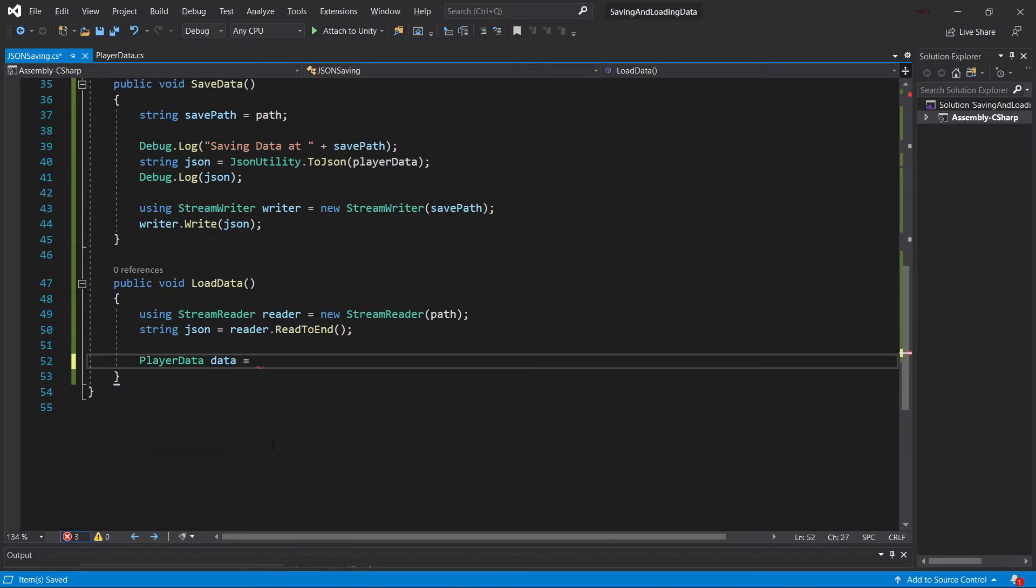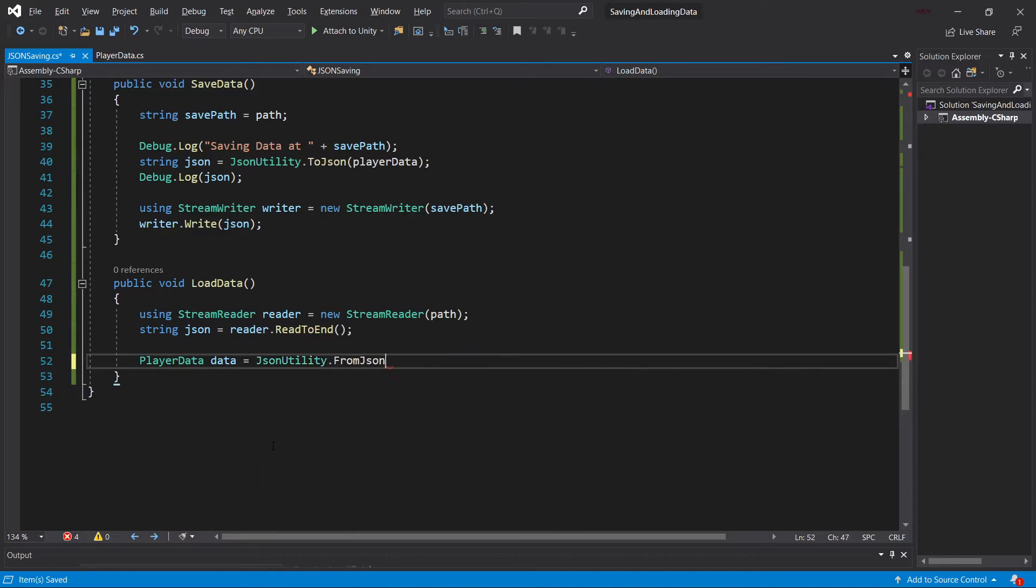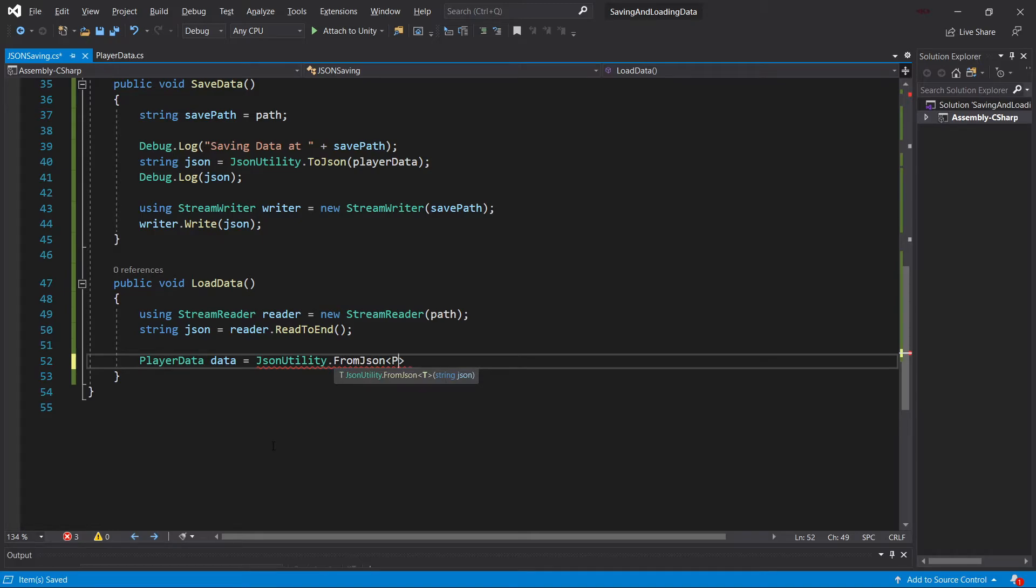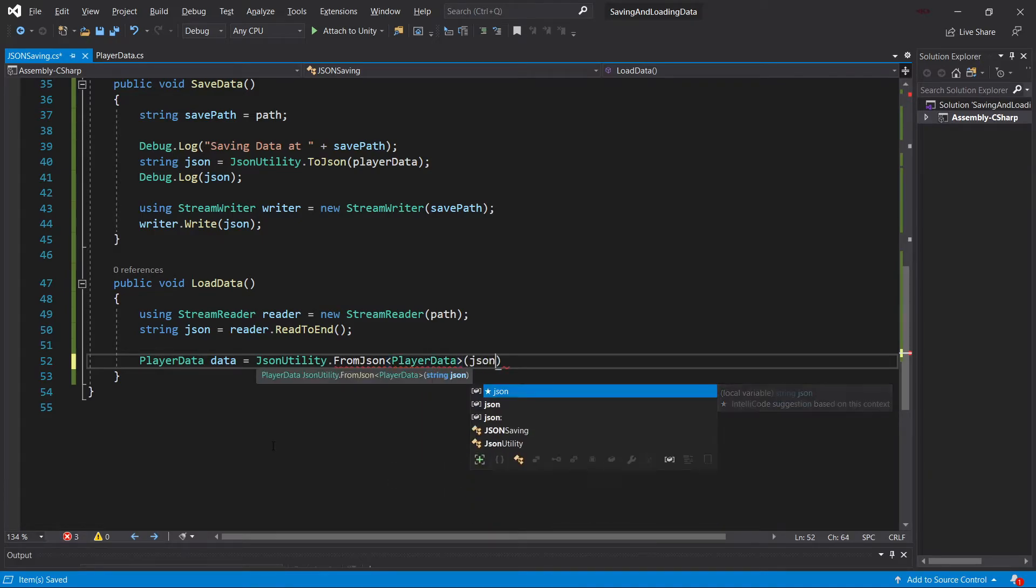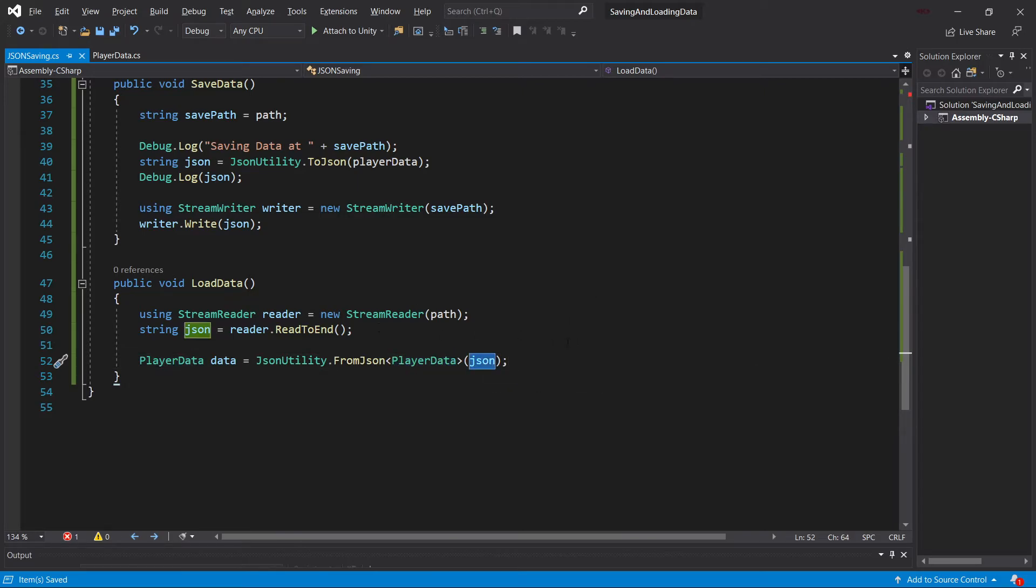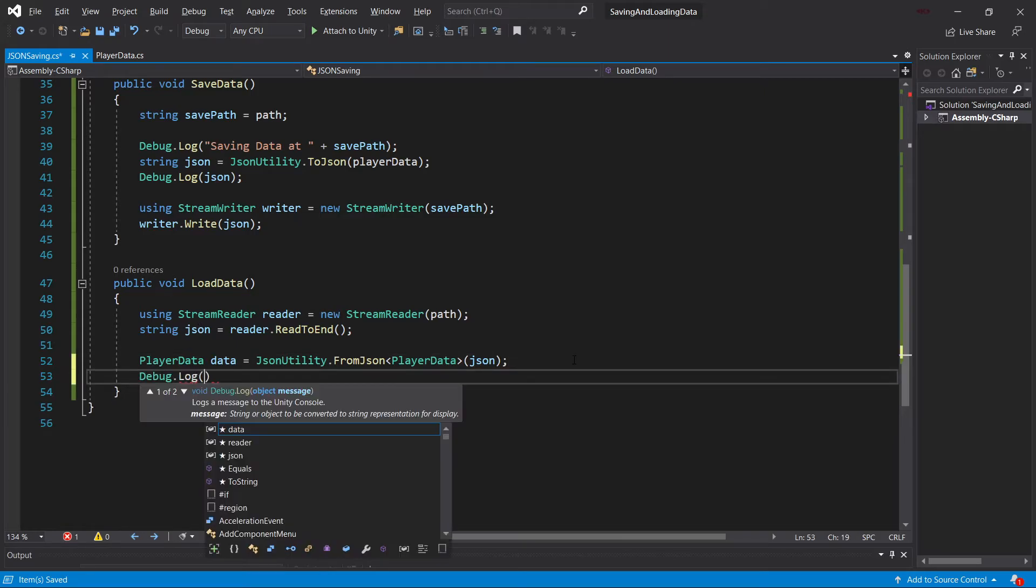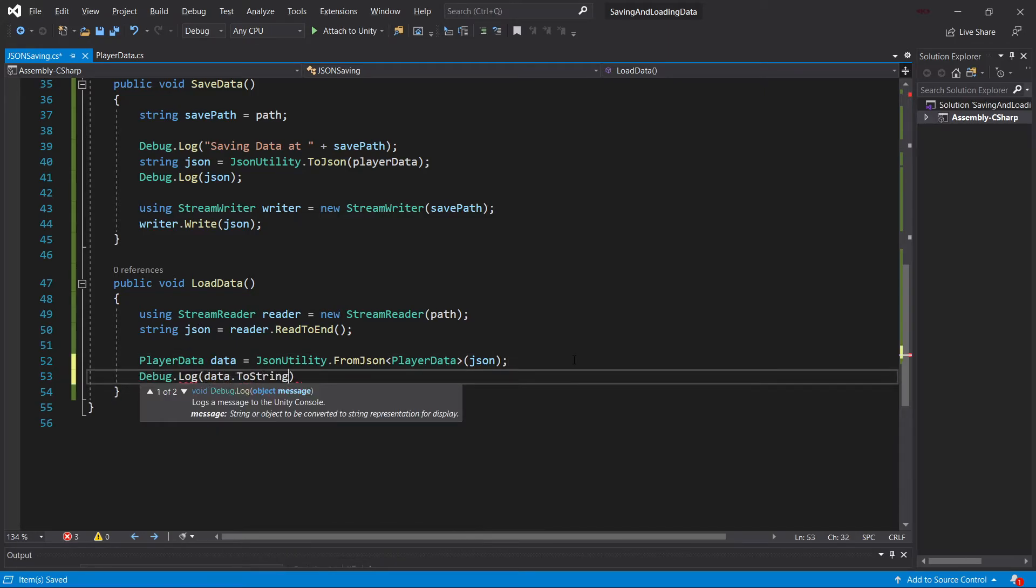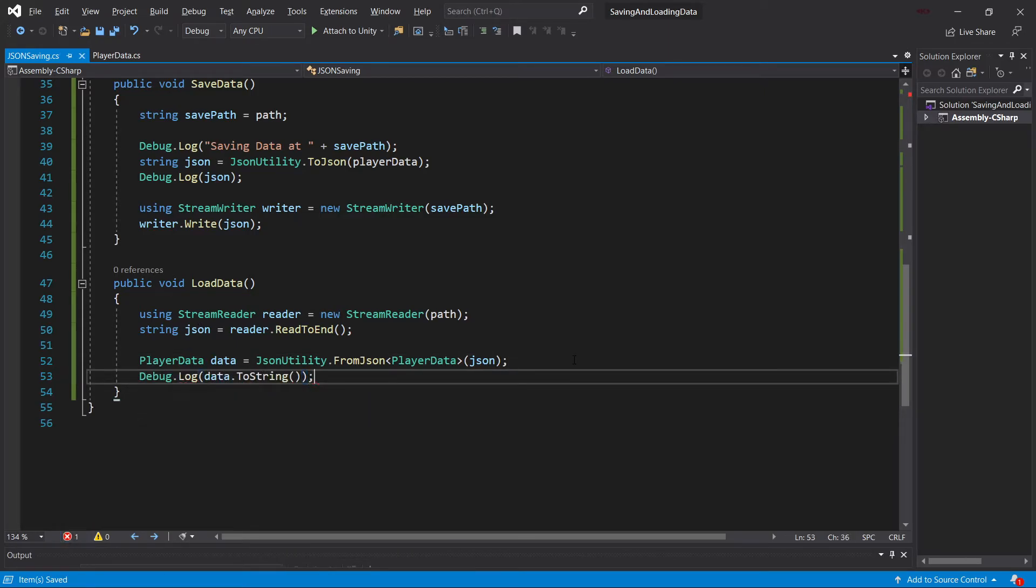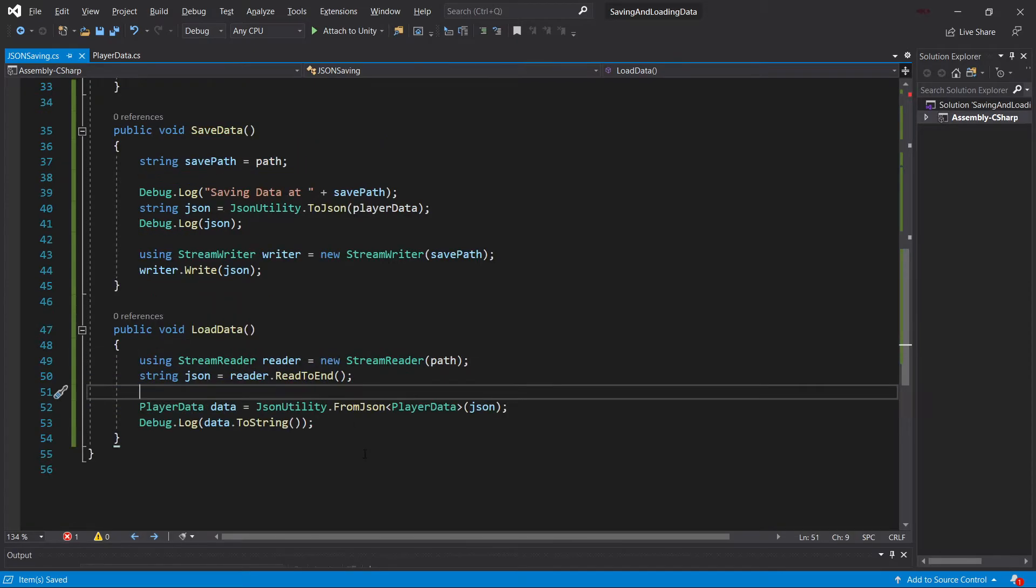And then we're going to create a new PlayerData variable here. PlayerData data equals JSONUtility.fromJSON. And then inside of the angled brackets, we can put in the class that it's supposed to create here. And that's, of course, the PlayerData class from the JSON string, which is inside of the string JSON. To have it all together, let's also do Data.ToString to see what he has actually read in.